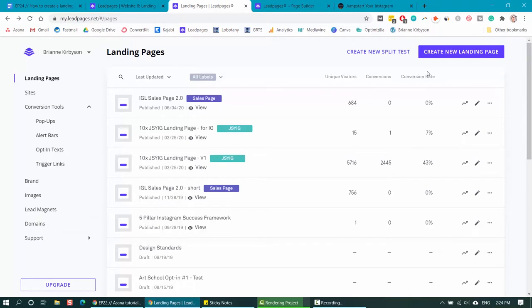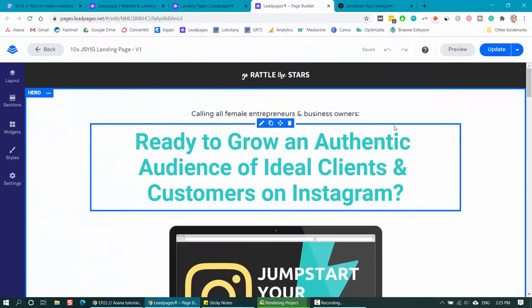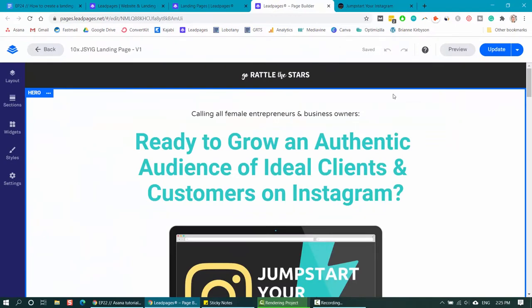I'm not going to go into the specifics, but you can go over here and create a new landing page and choose a template that you like or simply start from scratch. I'm going to go into one of the landing pages that I have been using. It converts at 43%, which is really great and has gotten a lot of people to sign up for my free Instagram course. When it comes to these six elements that you want to have on your high converting landing page,